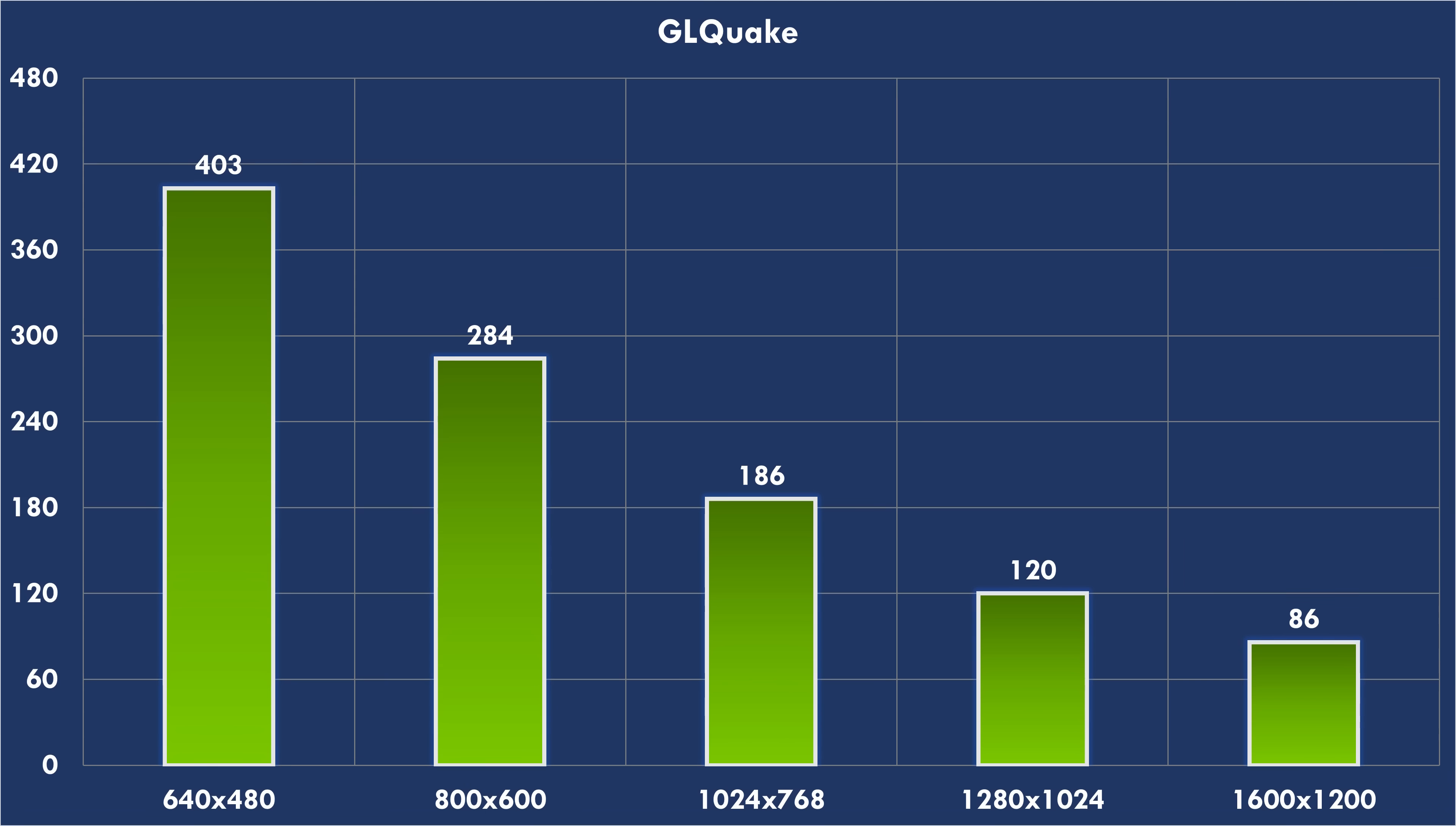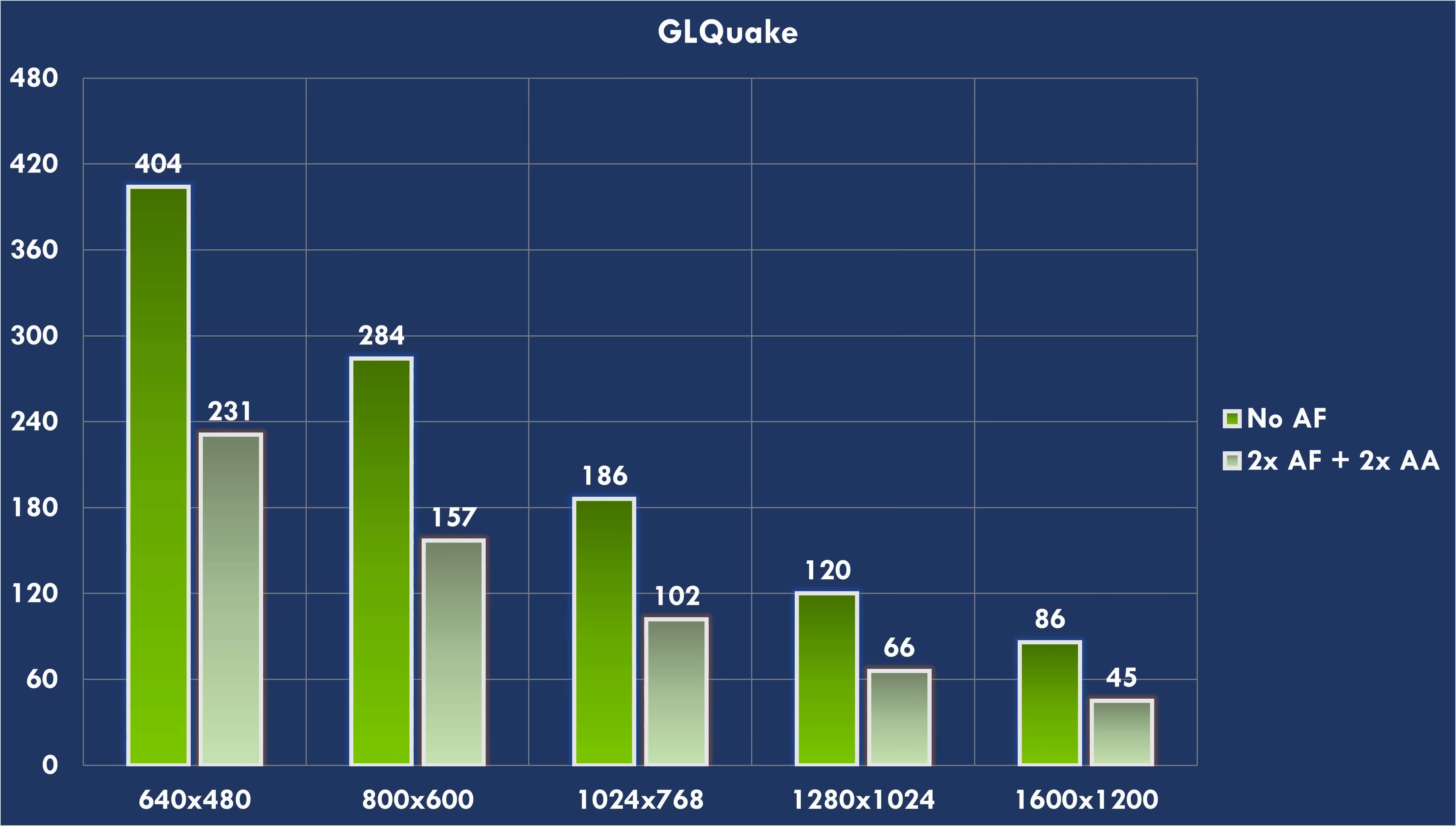Let's run some benchmarks. GLQuake shows that OpenGL performance is excellent. Even at 1600x1200 we're getting 86 FPS. Let's enable some eye candy features, 2x AF and 2x AA, and we can see at 1280x1024 it is still playable with 66 FPS.